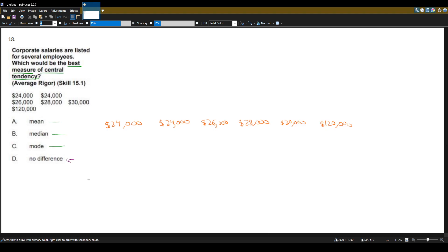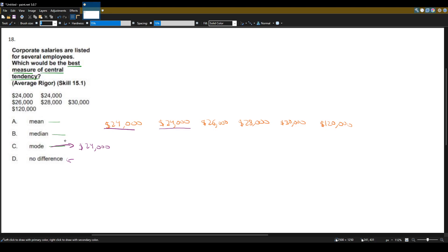Let's talk about choice D first — 'no difference' — which means the mean, median, and mode are all the same. We can prove that wrong quickly. The mode is the most frequent number, so which salary appears most often? That's twenty-four thousand — there are two of those and no other salary repeats. So the mode is twenty-four thousand.